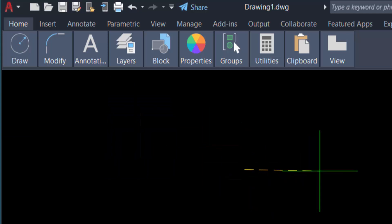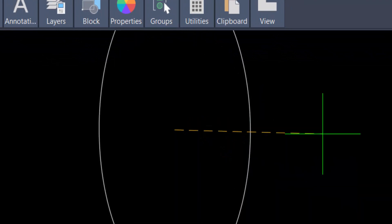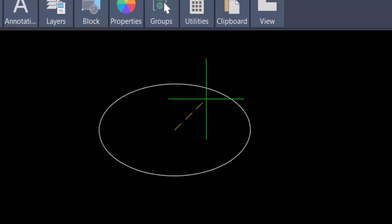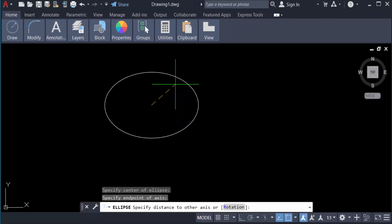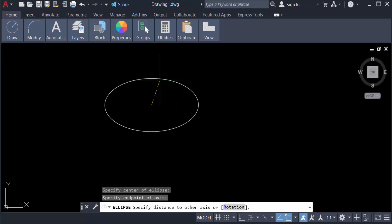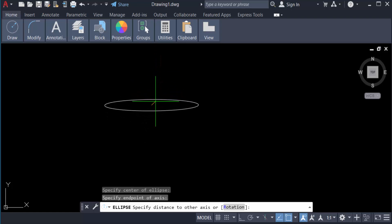I click the first specify point of axis and next I clicked the end axis of this specific point. So you can see I select the distance of this axis. I move this cursor and you find here the distance is changed and I click again. Now my ellipse is created in this drawing.